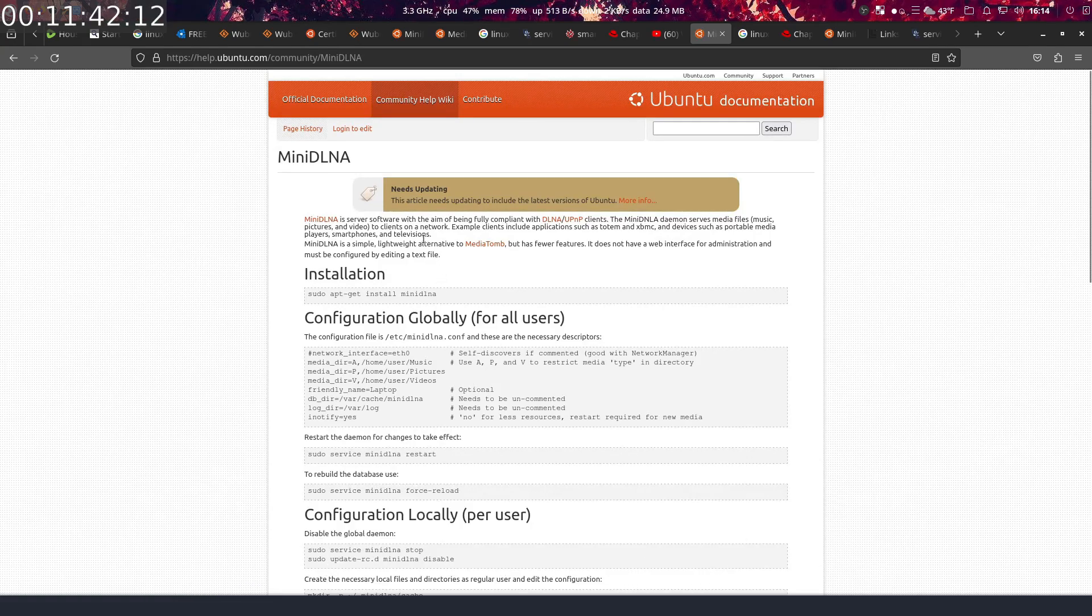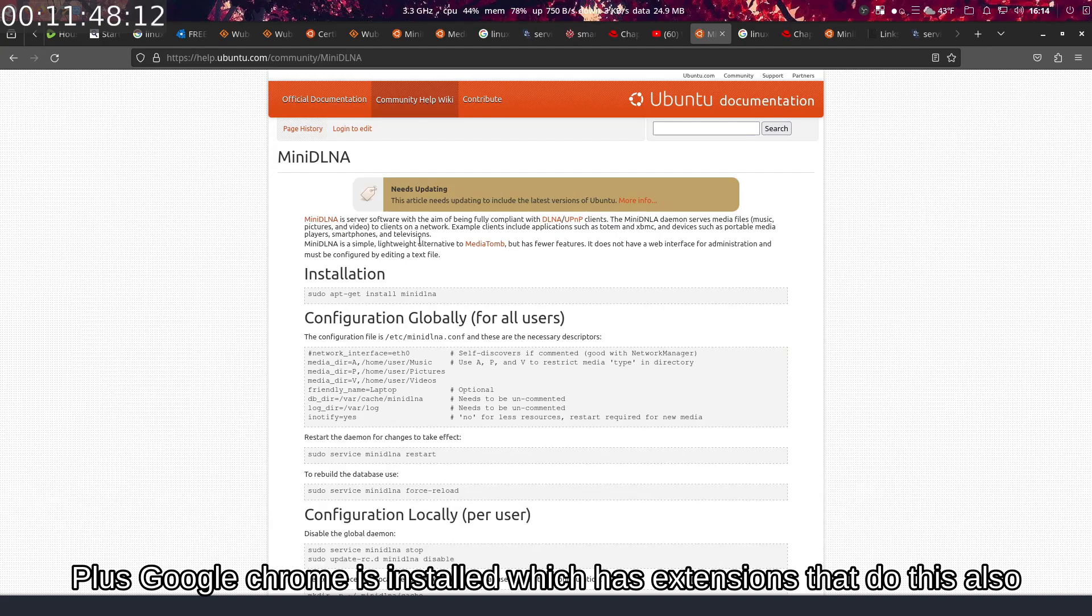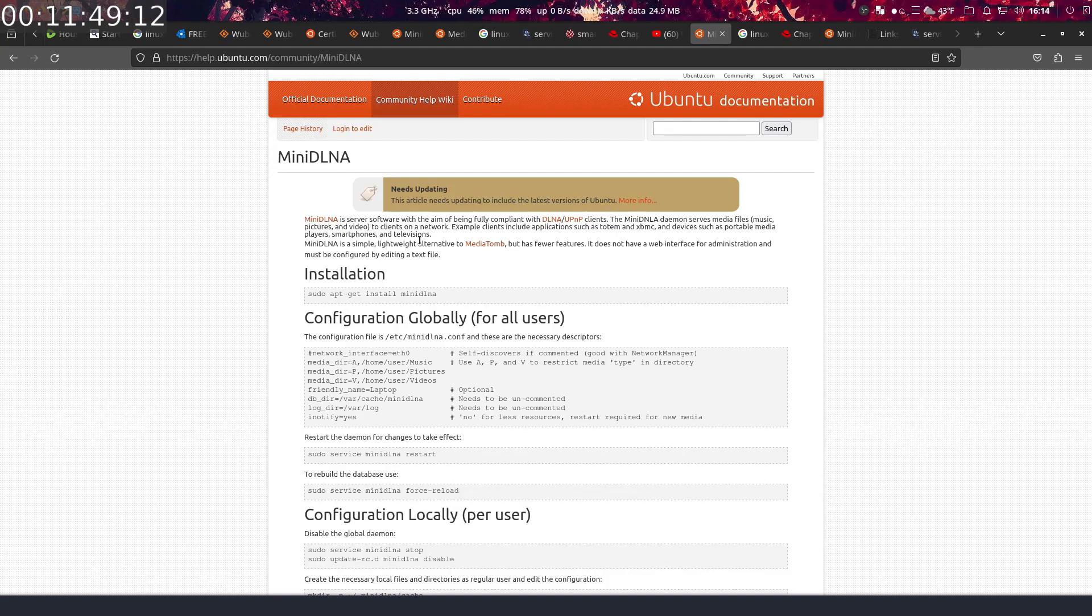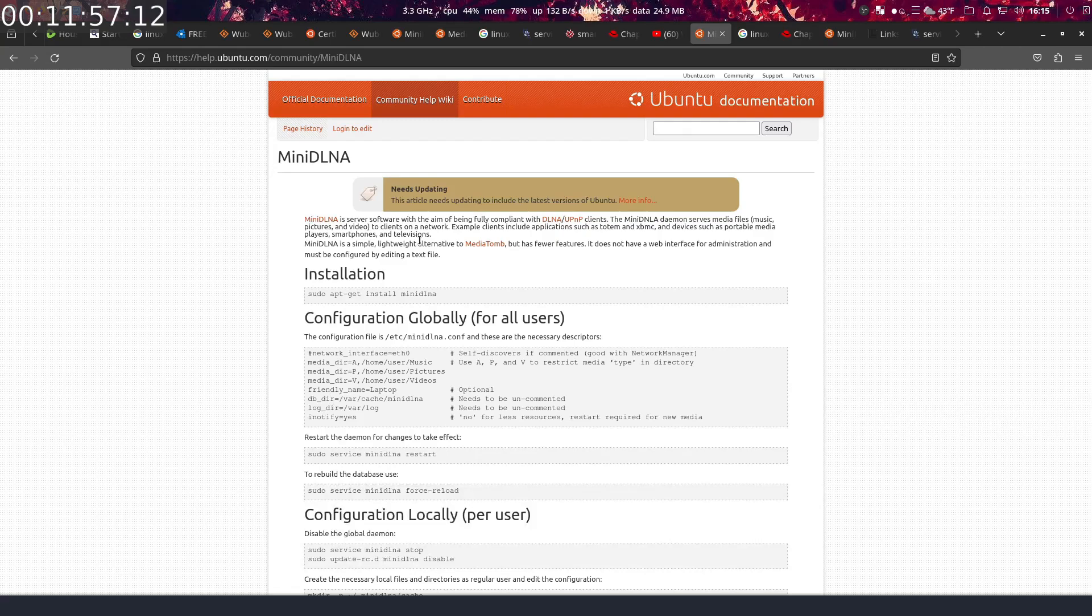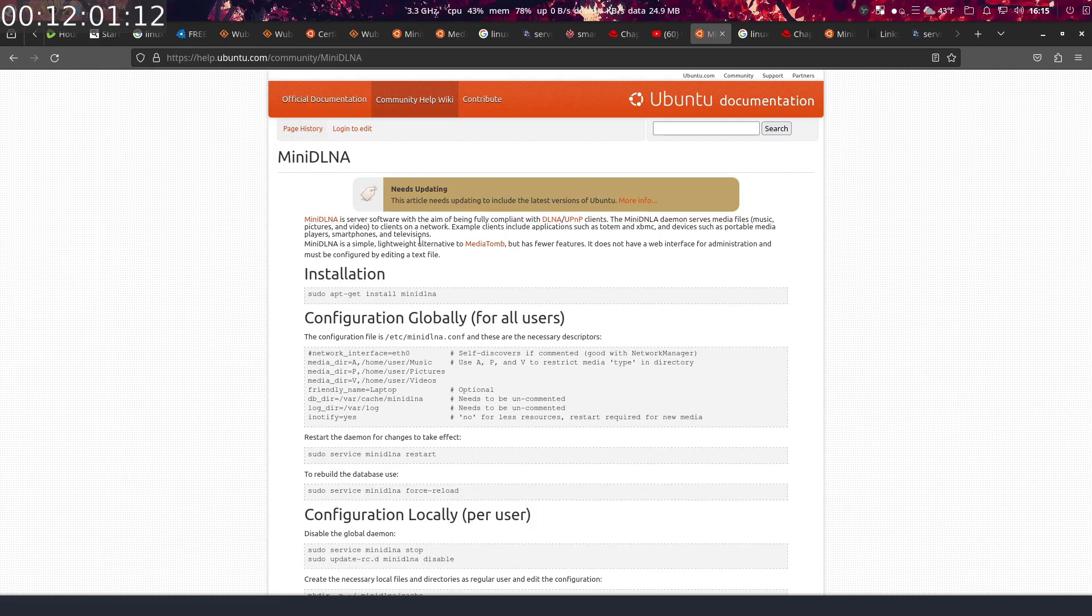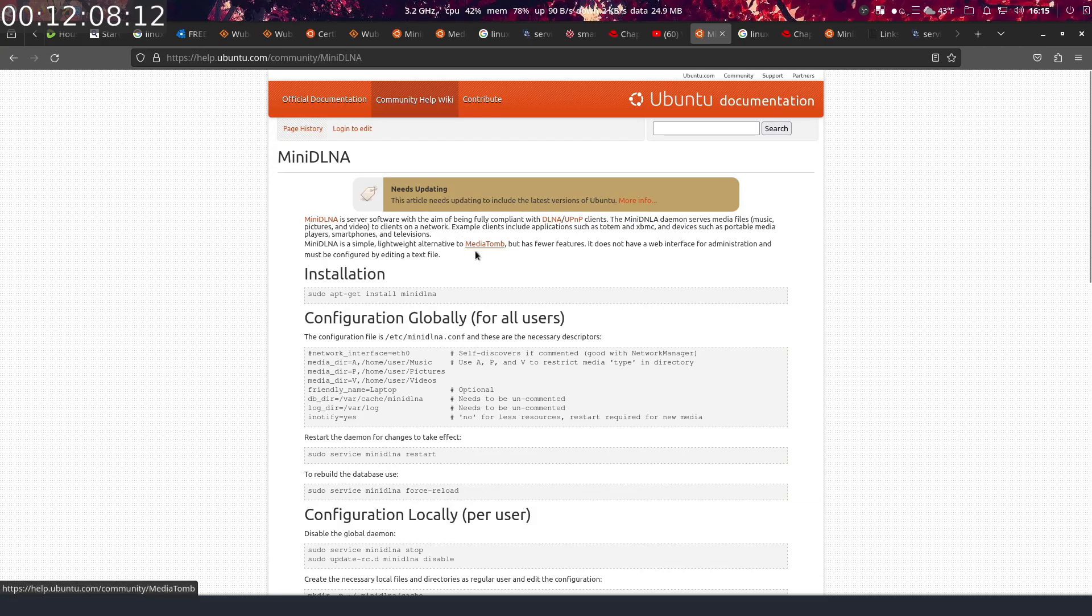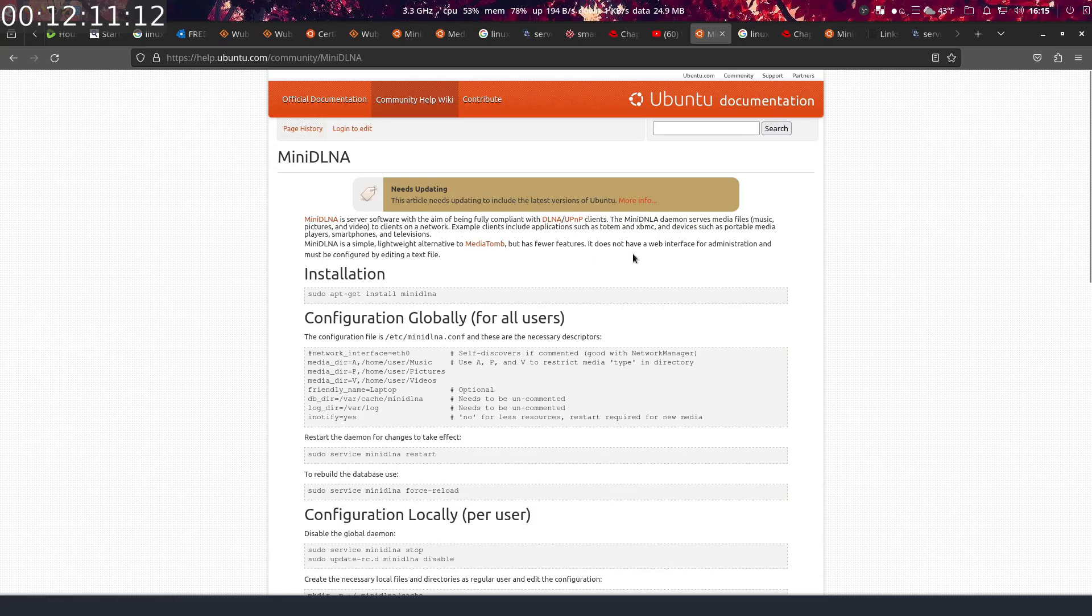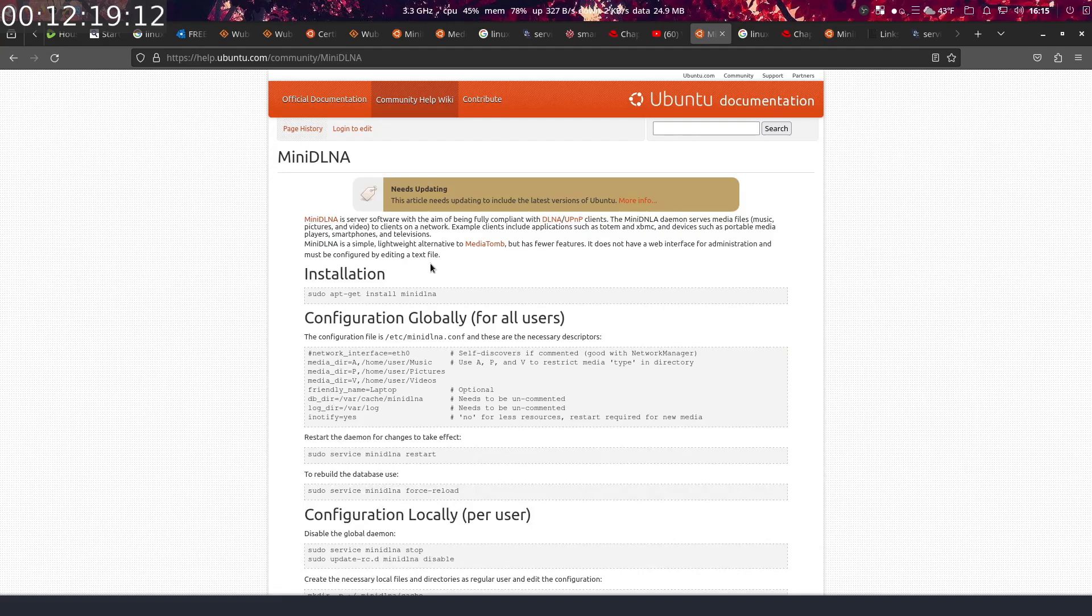MiniDLNA is a server software with the aim of being fully compliant with DLNA/UPnP clients. The MiniDLNA daemon serves media files—music, pictures, and videos—to clients on a network. Example clients include applications such as Totem and XBMC, devices such as portable media players, smartphones, and televisions. MiniDLNA is a simple, lightweight alternative to MediaTomb but has fewer features. It does not have a web interface for administration and must be configured by editing a text file. A new user is not going to even know this thing's on there and running.